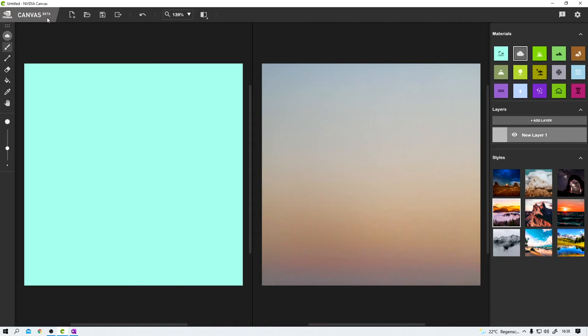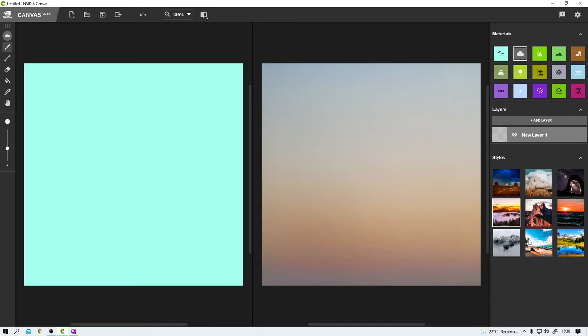As you can see in the upper left corner, Canvas is in beta currently, which means things might change before it finally gets released, design-wise and functionality-wise. On the left here, we have some essential tools like a paint tool and a stroke tool and so on. And on the right-hand side, there are all materials, the layers, and some different styles that we'll talk about in just a second.